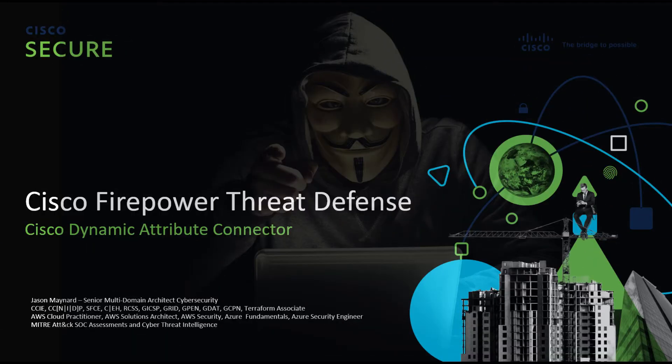Cisco Firepower Threat Defense: Cisco Dynamic Attribute Connector.